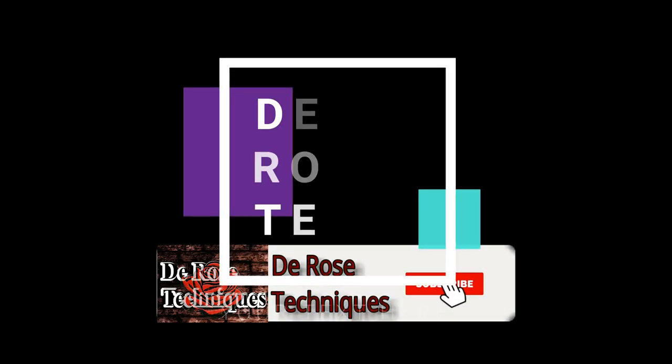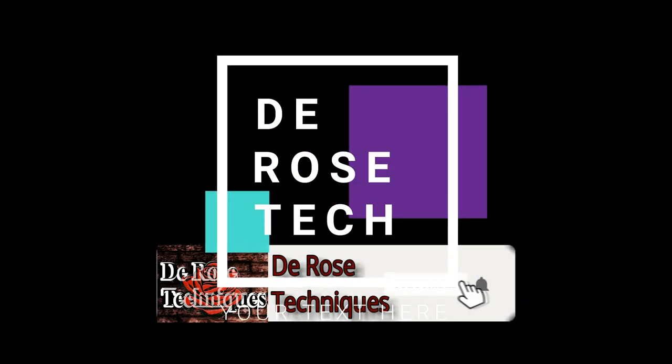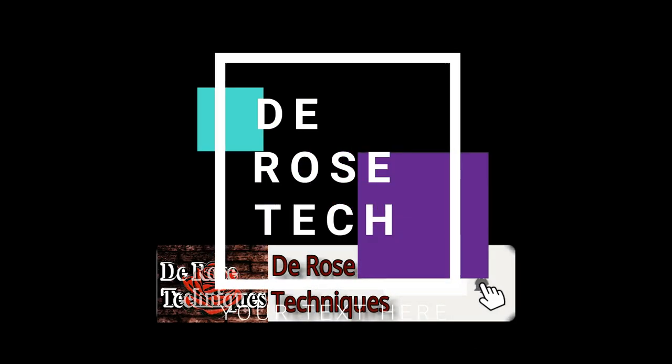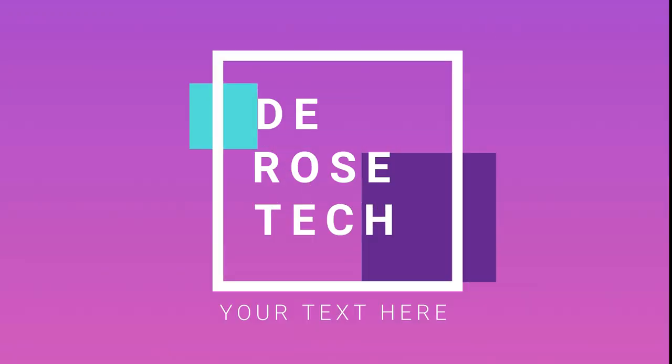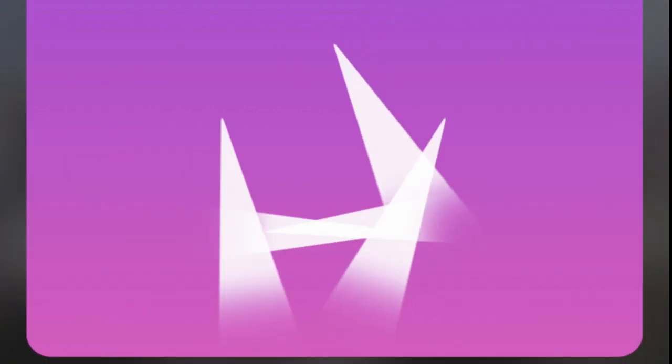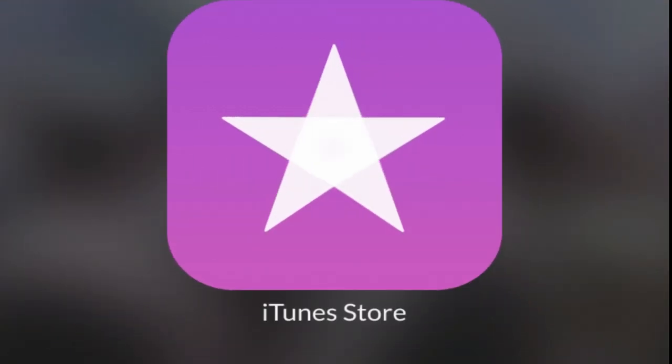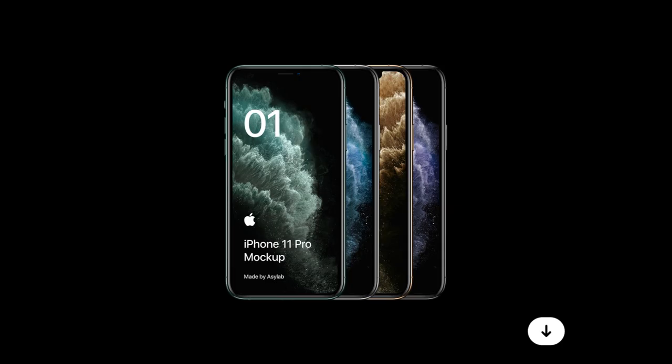What's up guys, D-Rose Techniques here and welcome back to another video. In this video, I'll be showing you how to get free custom Apple ringtones on your iOS device. Let's get right into it.